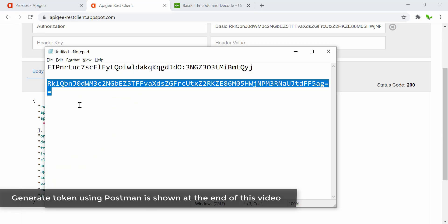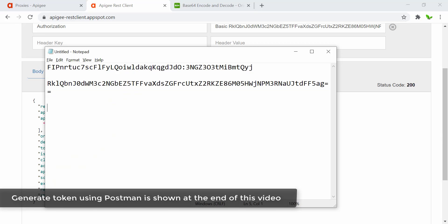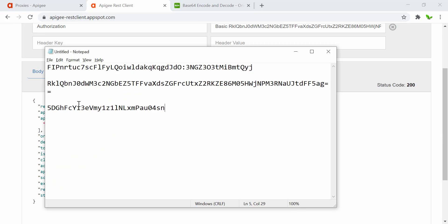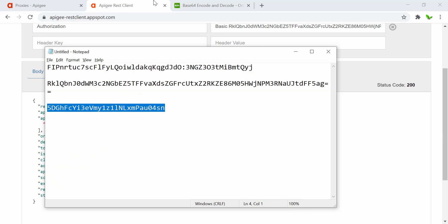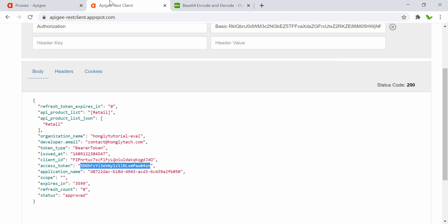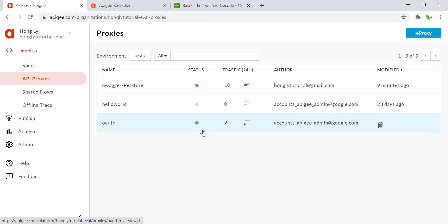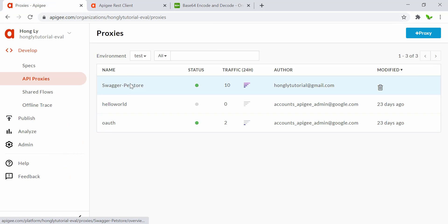Here we get the access token we want — this is the important information. Copy and paste the access token somewhere so we can use it in the next step.